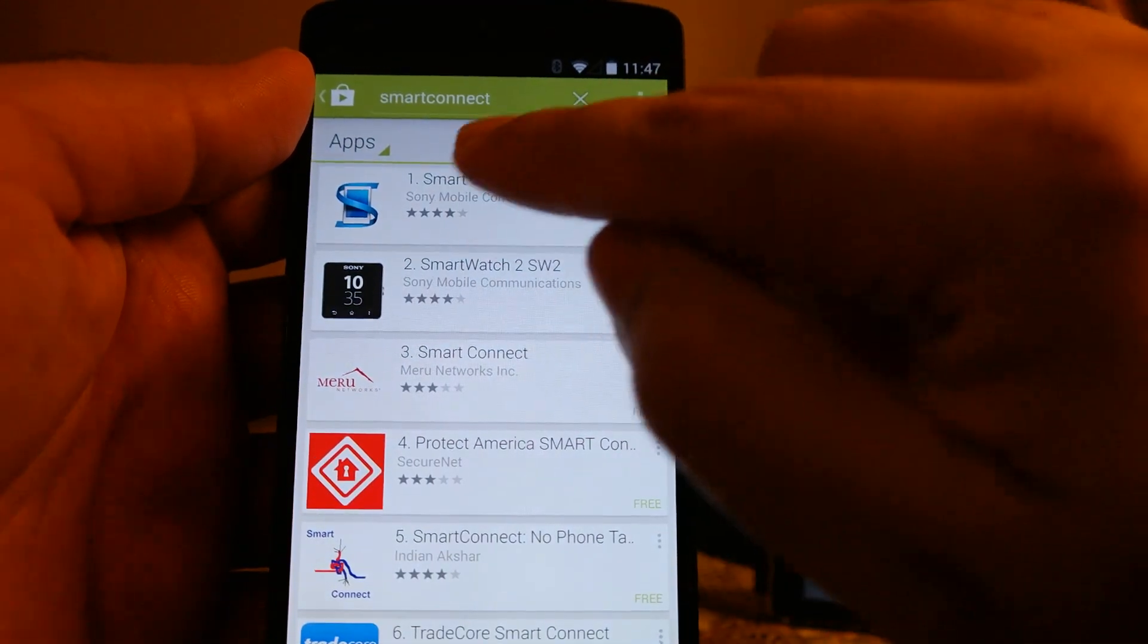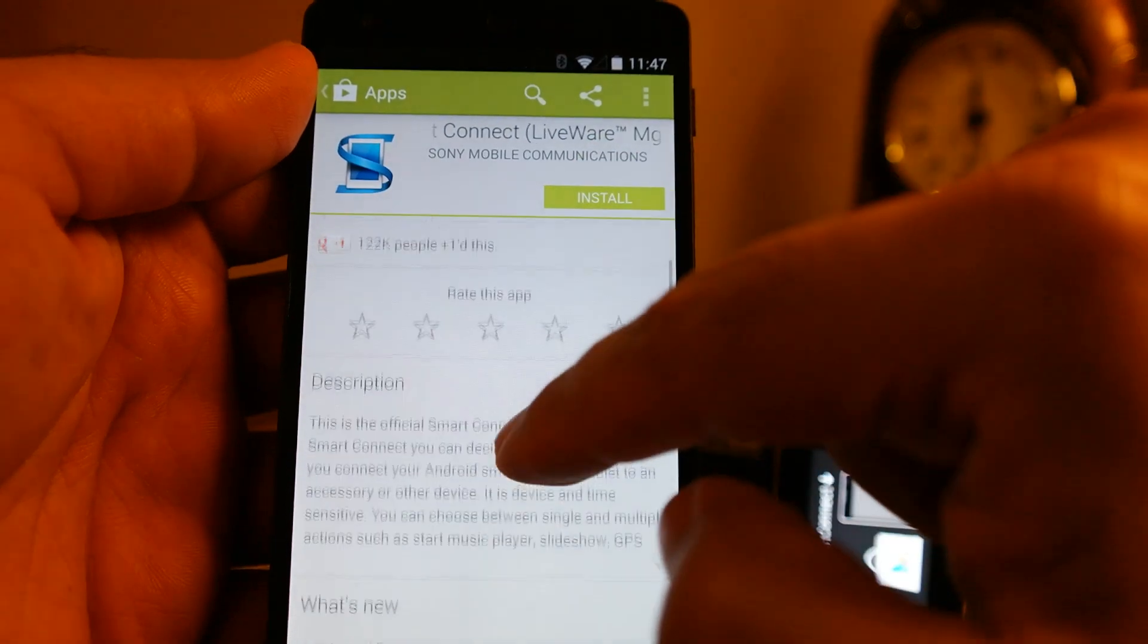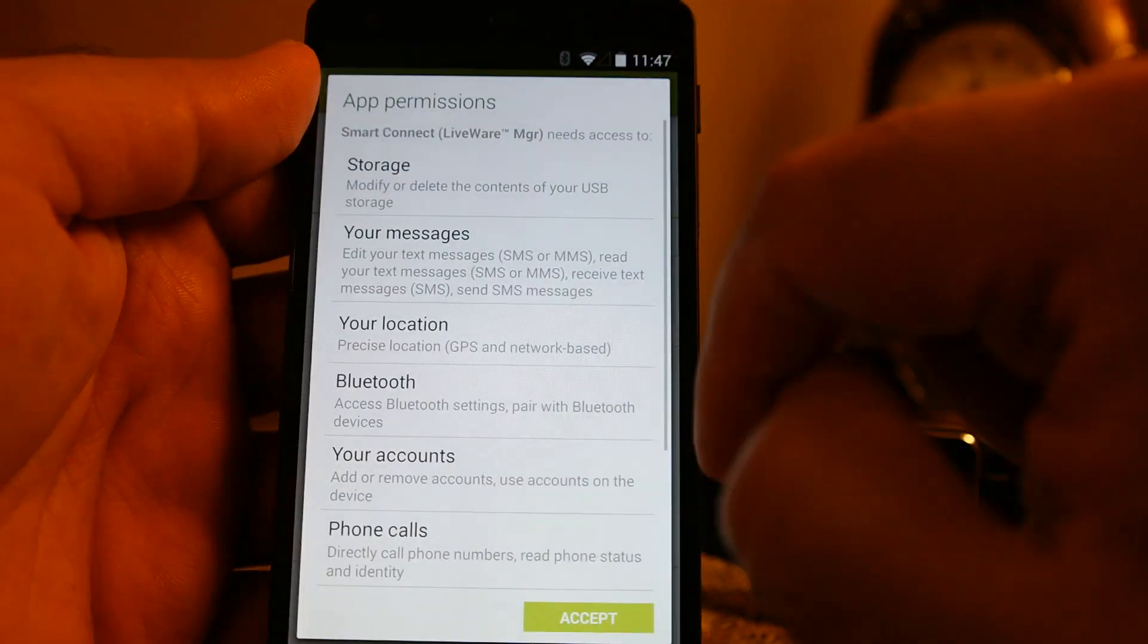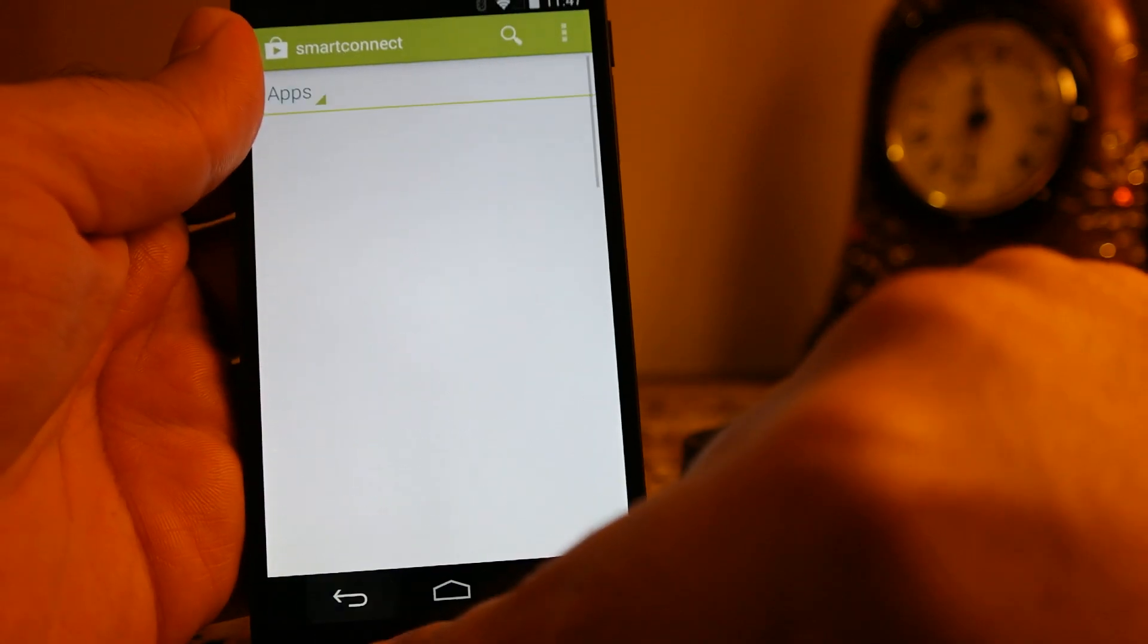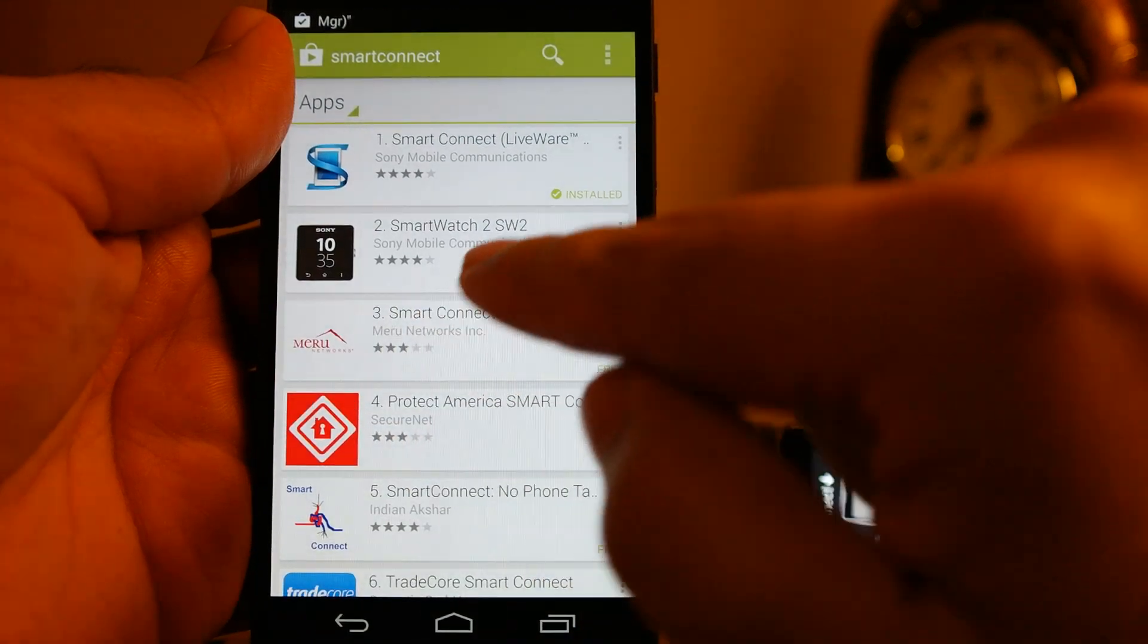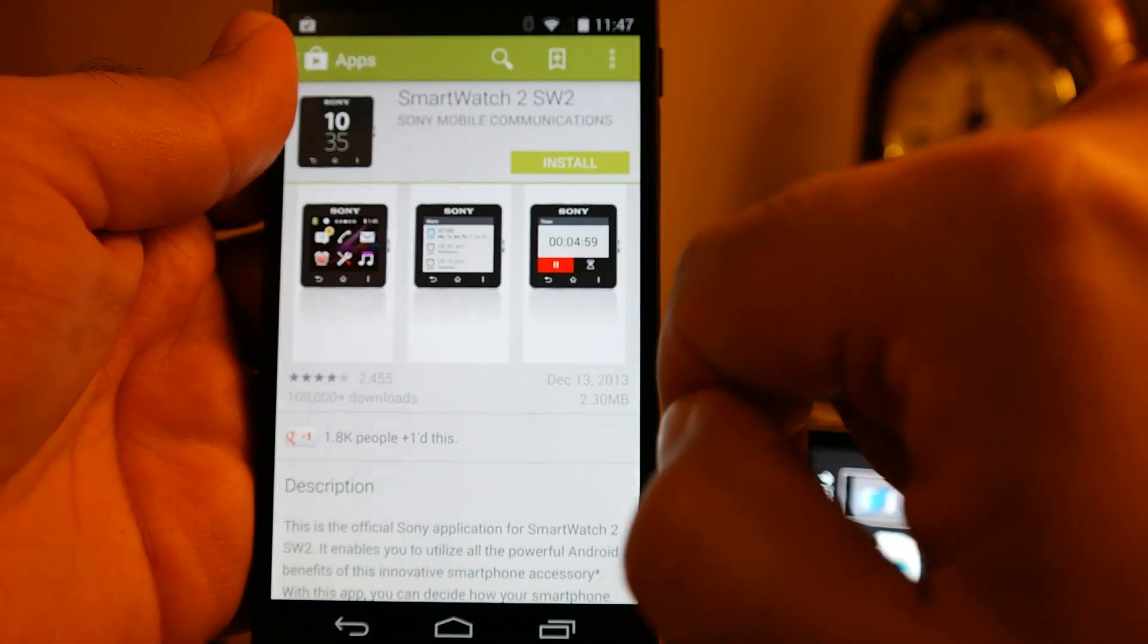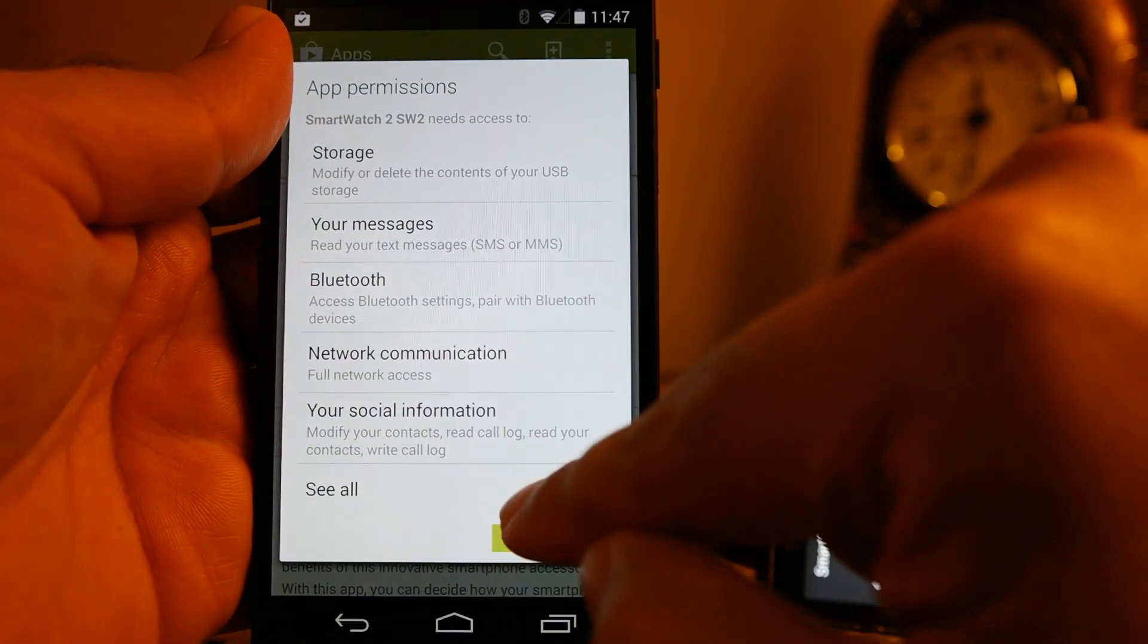Install this one and there is another app called smartwatch 2. You need to install that one as well because that will be the smartwatch manager app for this watch. And from this manager app you can install further applications on your smartwatch and you can manage those applications as well.